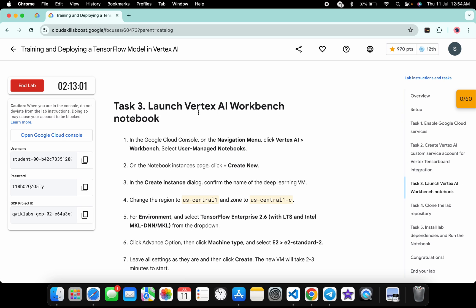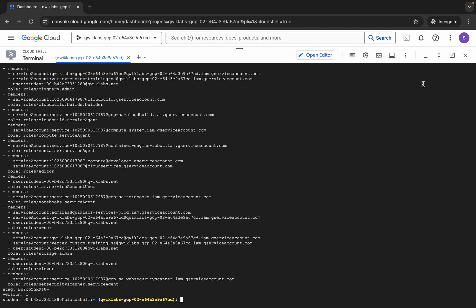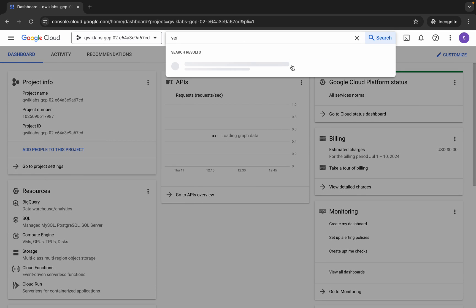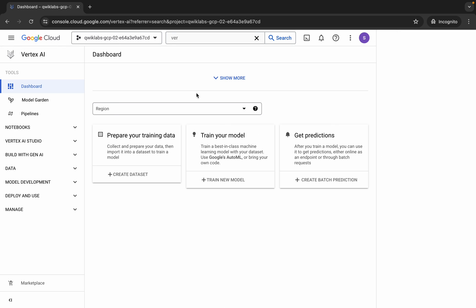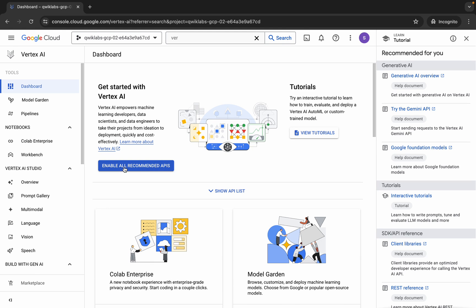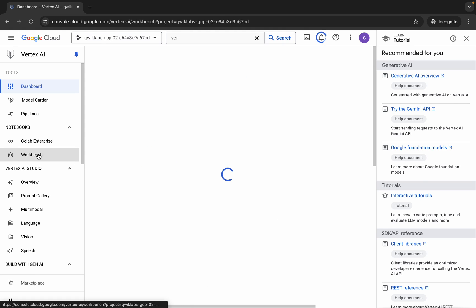Now we need to create a Vertex AI notebook. Close the current tab and search for Vertex AI. Click on it, then enable all recommendation APIs, and click on Workbench.